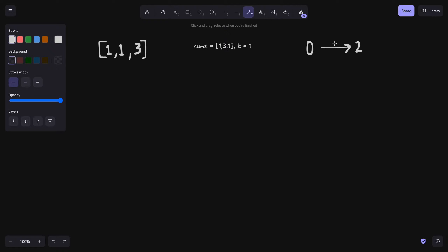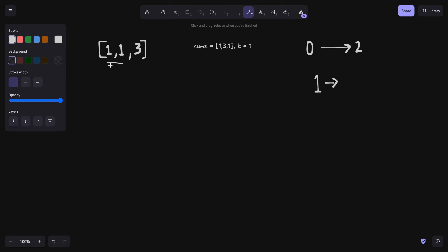तो क्यों न हम binary search का use करके log n में check कर लें कि हमारा कौन सा possible answer बन सकता है. 0 से लेके 2 तक अगर हम mid value निकालें तो वह जाएगी (0 + 2) / 2 = 1. तो हम check कर लें कि क्या 1 हमारी possible answer बन सकता है, यानी number of pairs which have a difference less than equal to 1.